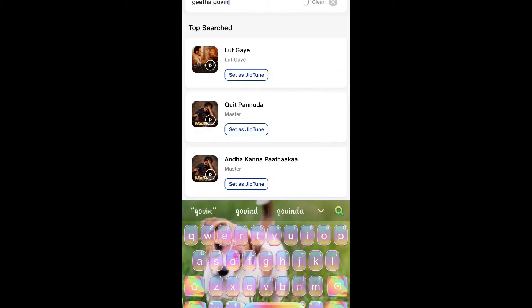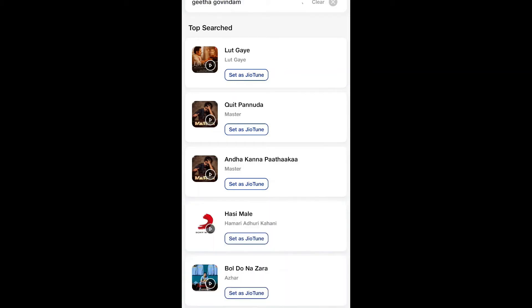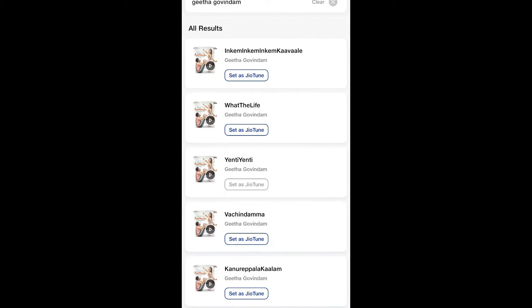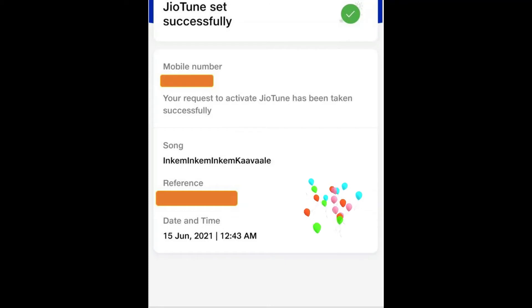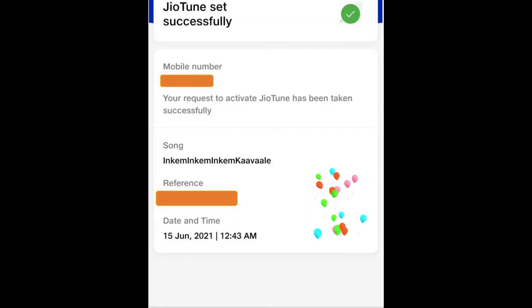After you search, there are many different songs available. You can select a song and choose the quality. You can select the mobile number, activate the song as your caller tune, and select the date and time.